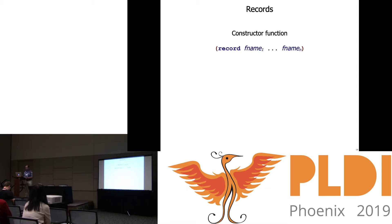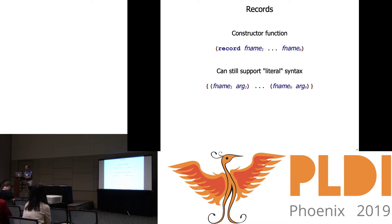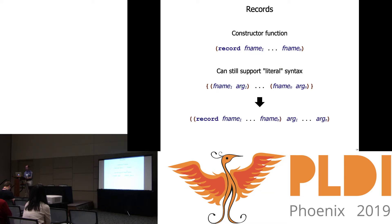Starting with the constructor function: if we want functions we can construct that depend only on the set of fields we have, let's invent new notation. The record keyword followed by a list of field names means whatever record constructor for a record with those field names. We can still support something like record literal syntax by saying this brace-delimited list of field-value pairs desugars to the record constructor applied to all of those values.